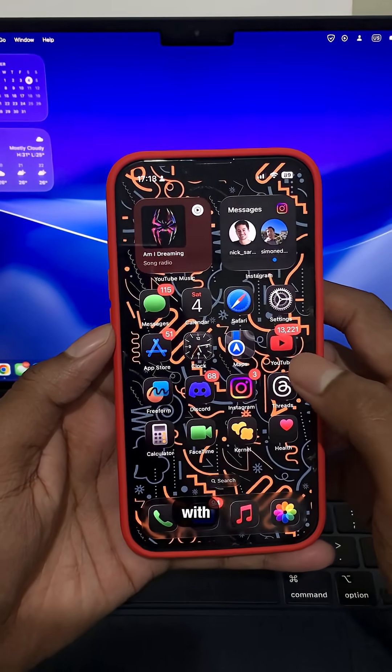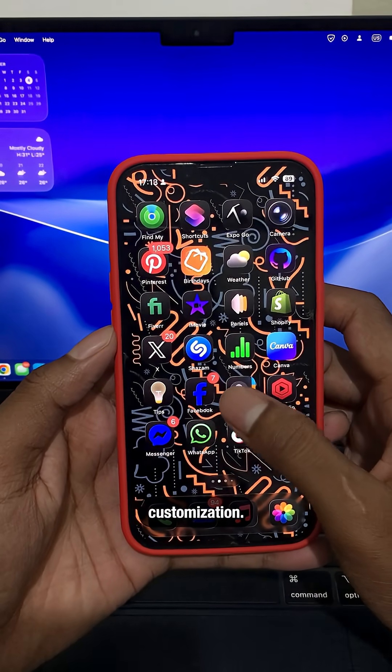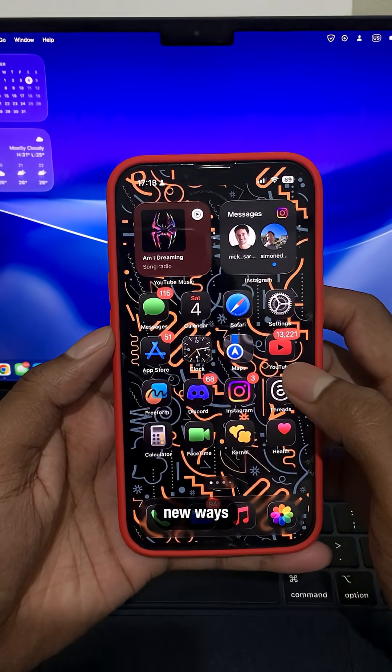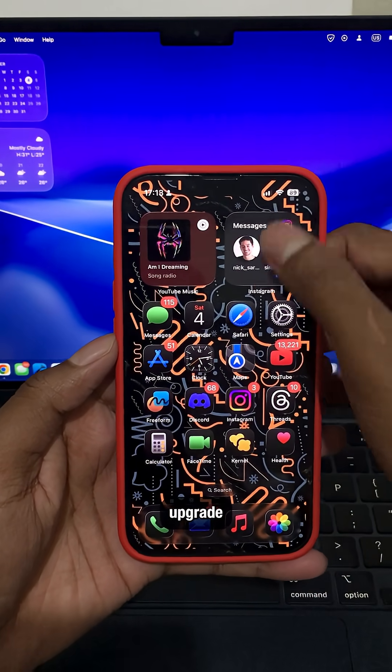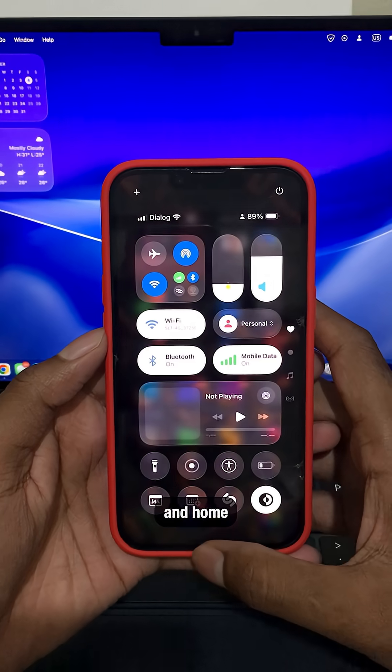iOS 26 is packed with customization. Here are five new ways to upgrade your lock and home screen.